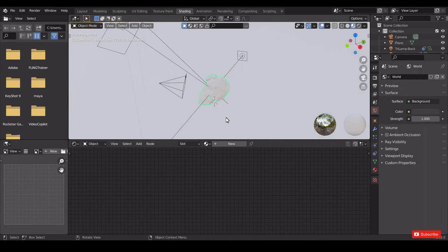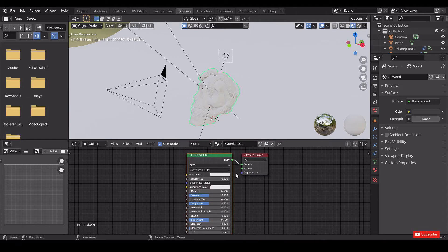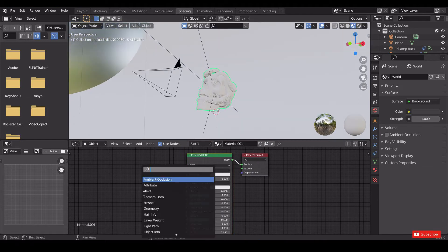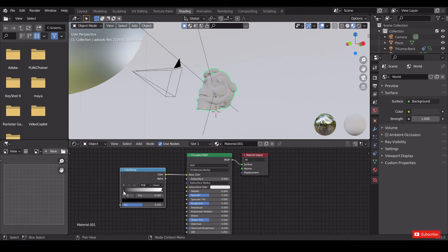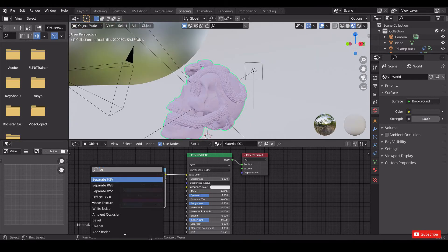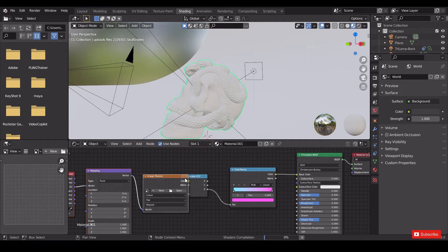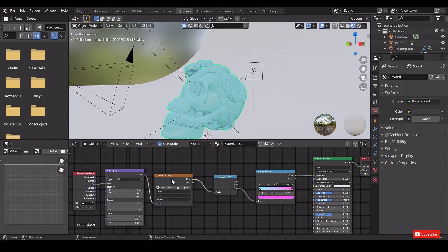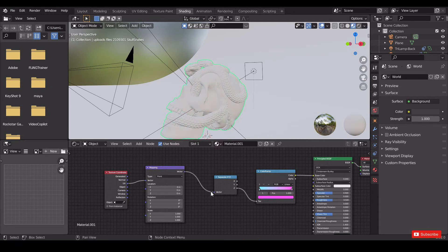Next we need to create a texture for this model. Go to the shading tab and create new. Press Shift+A and search 'color ramp', then connect color to base color. I have selected cyan and pinkish violet — you can select your own colors. Press Shift+A and search 'separate XYZ', connect Z to factor. Press Ctrl+T on separate XYZ, then delete the image texture and connect vector to separate XYZ and object to vector.